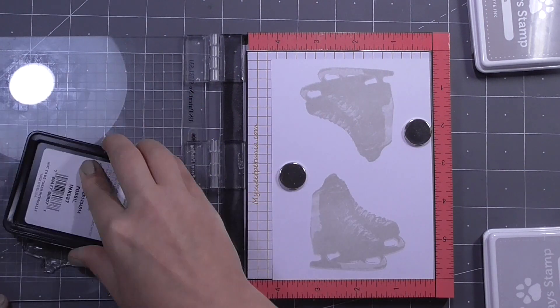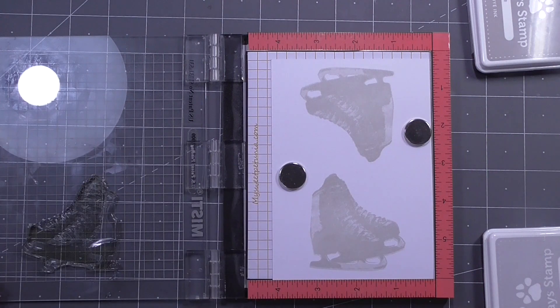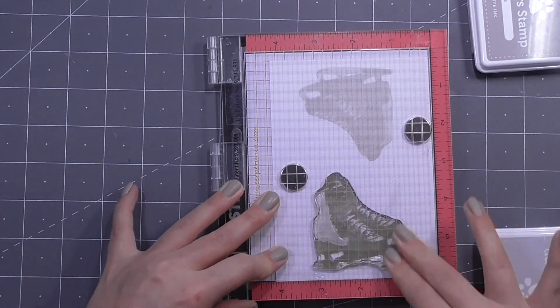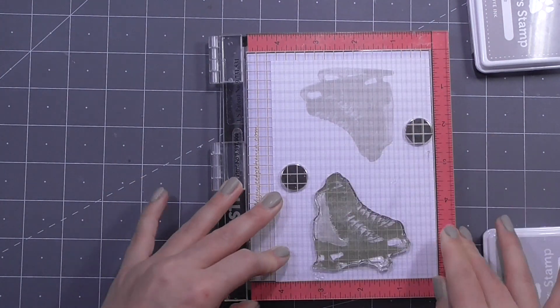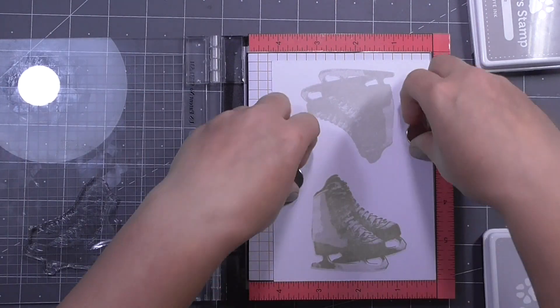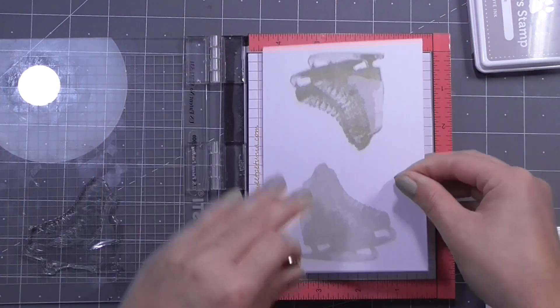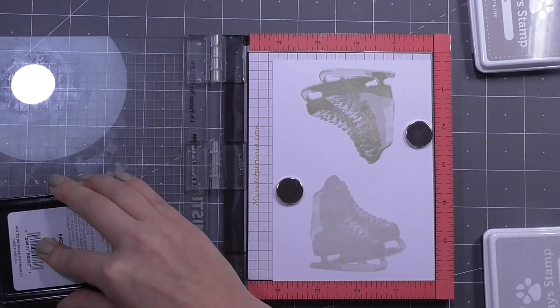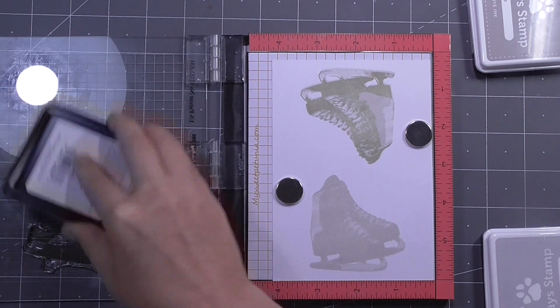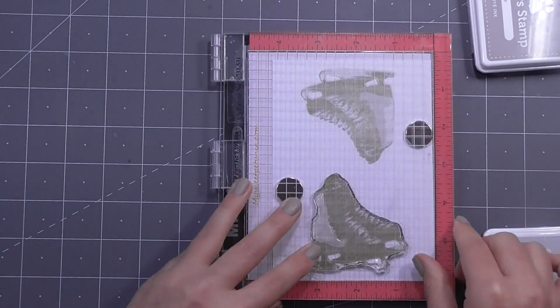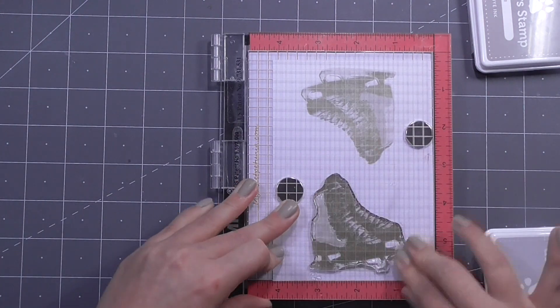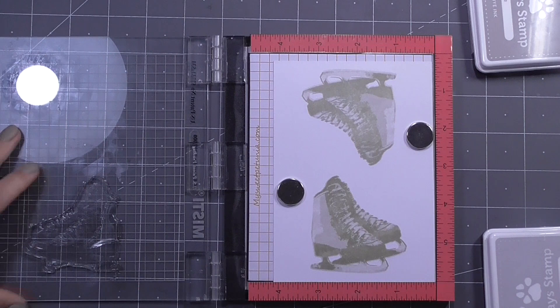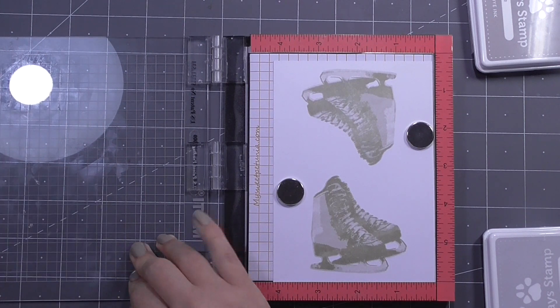I think this stamp would be really fun to use some really crazy colours on. I've gone for kind of a traditional, kind of vintage looking set of skates, kind of maybe they've been sat in the attic for a while, maybe for someone who used to be a figure skater when they were younger.